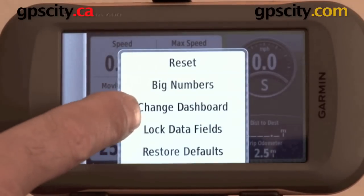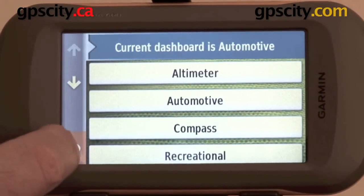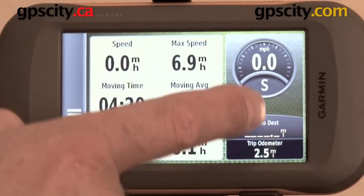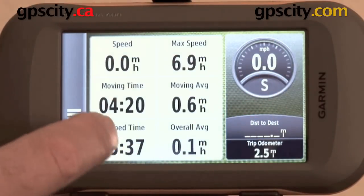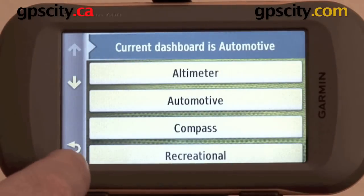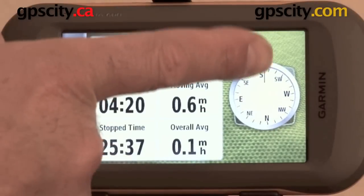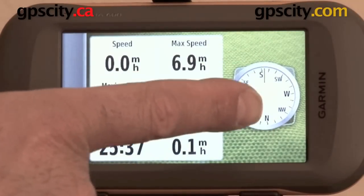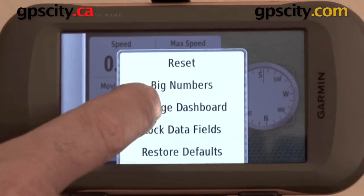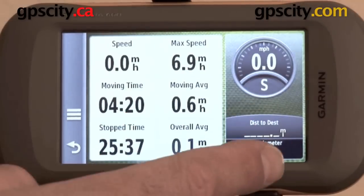Next we have 'change dashboard,' which means I can change a part of this field — this is the dashboard within the trip computer. So let's change dashboard. Maybe you want the compass. Now you can see this part of the screen has changed to a compass. Let's change the dashboard back — I like automotive, it shows me the information I want.